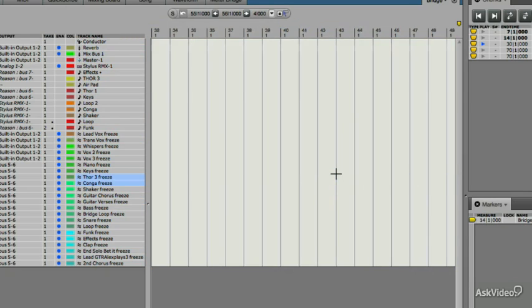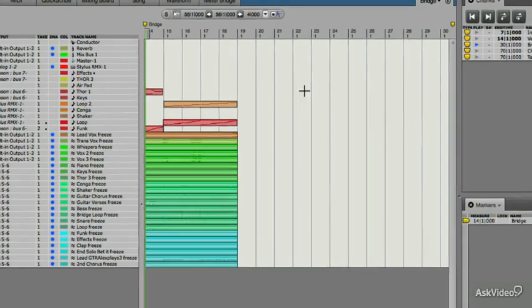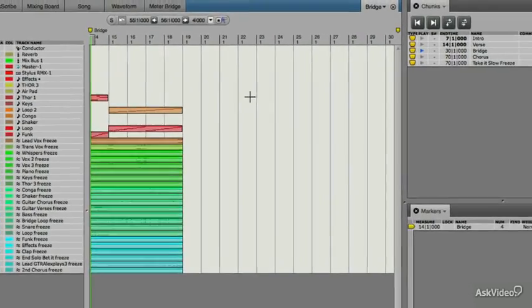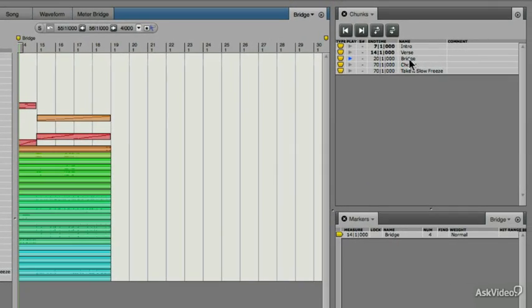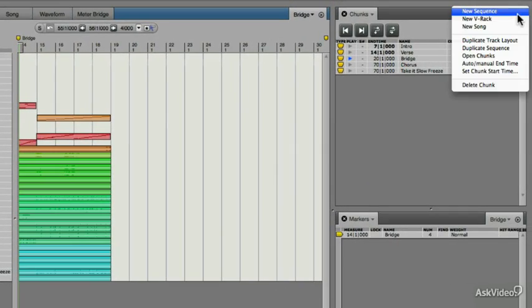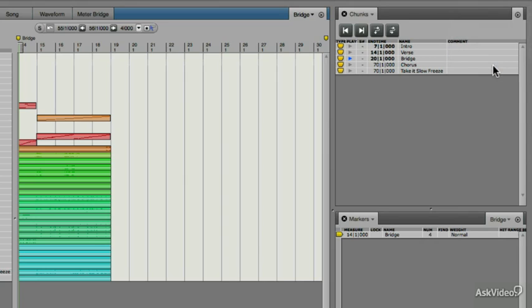We can go back there, make sure that you get everything. There we go. We don't need this MIDI here, and it's not even playing anyways. Now let's go ahead and change the end time of the bridge, and we're going to make the end time, you guessed it, bar 19. Just click here. There we go. All right.